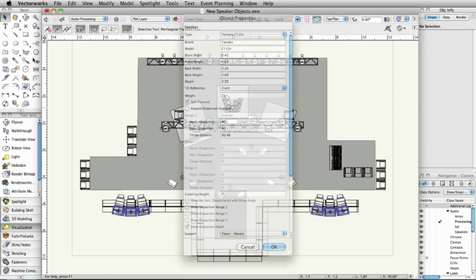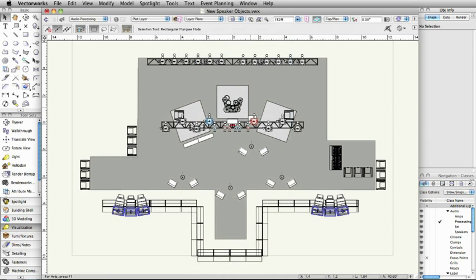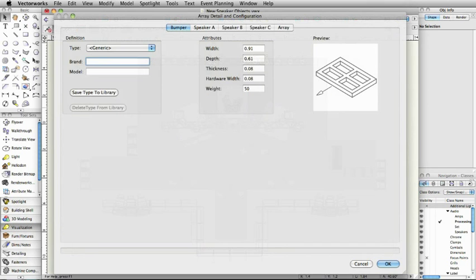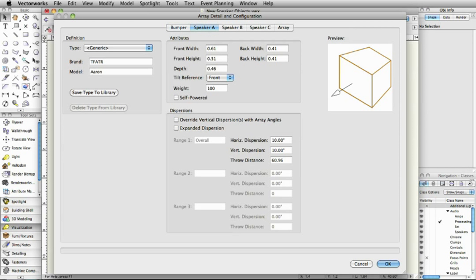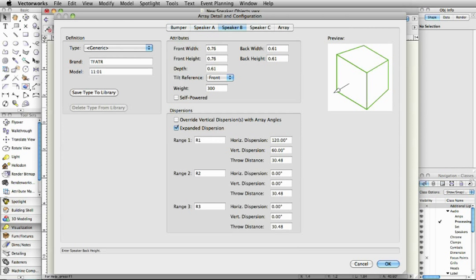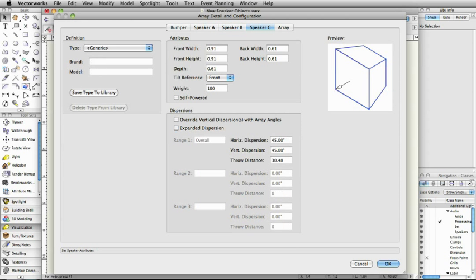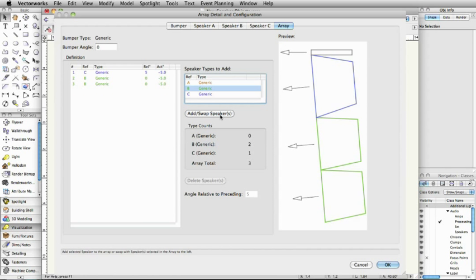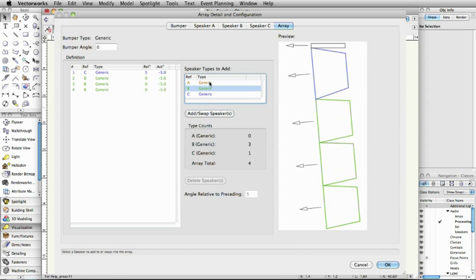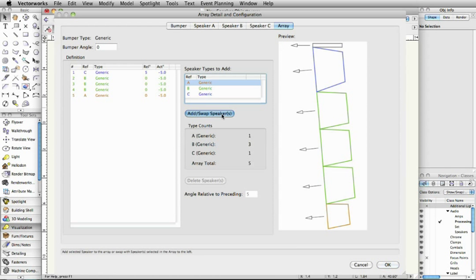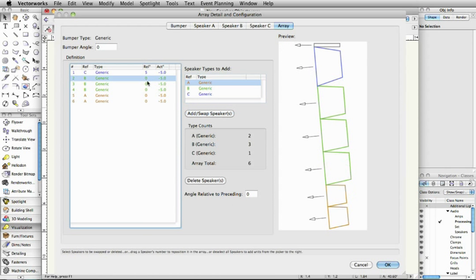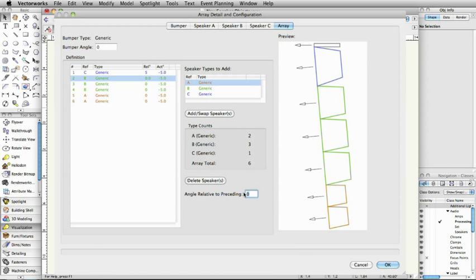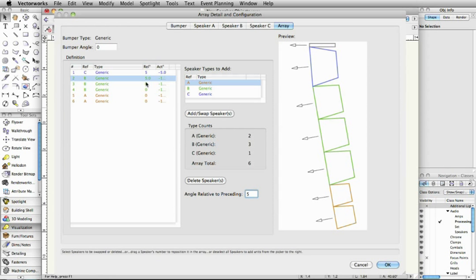All this functionality is combined in the new speaker array tool, which allows you to create groups of speakers. With the speaker array tool, you can add up to three speaker types and arrange them in the array. Simply add speakers to the array, rearrange them, adjust the angle of the bumper, and each speaker individually.